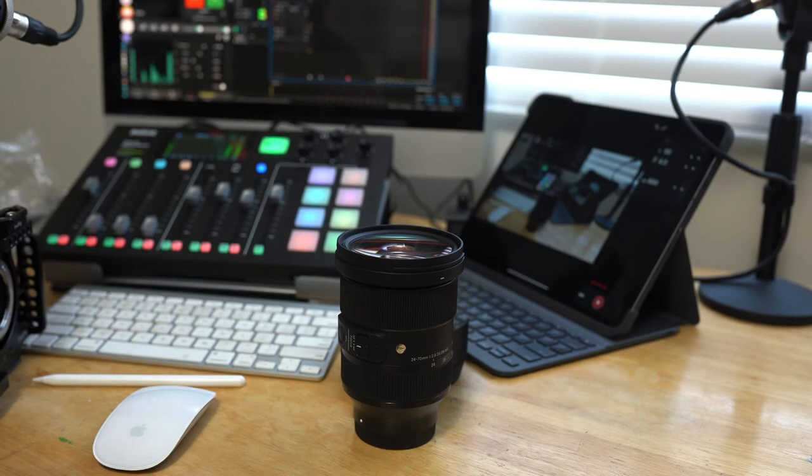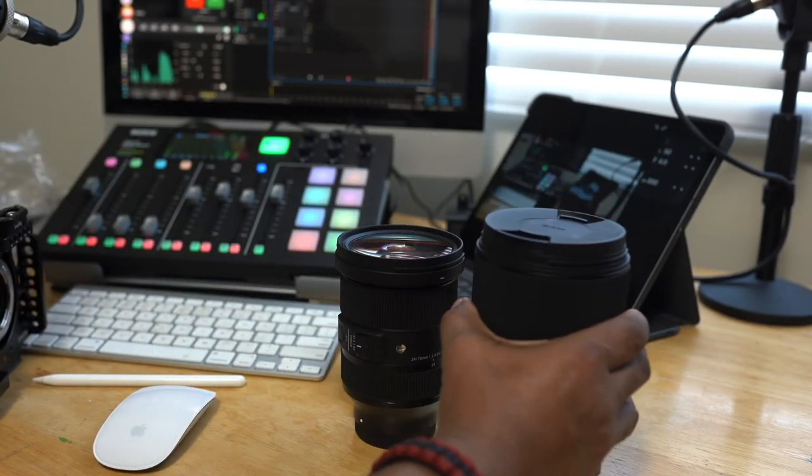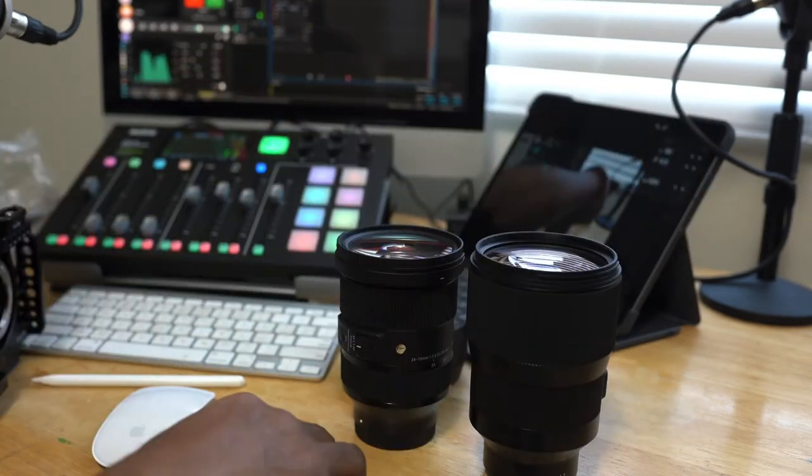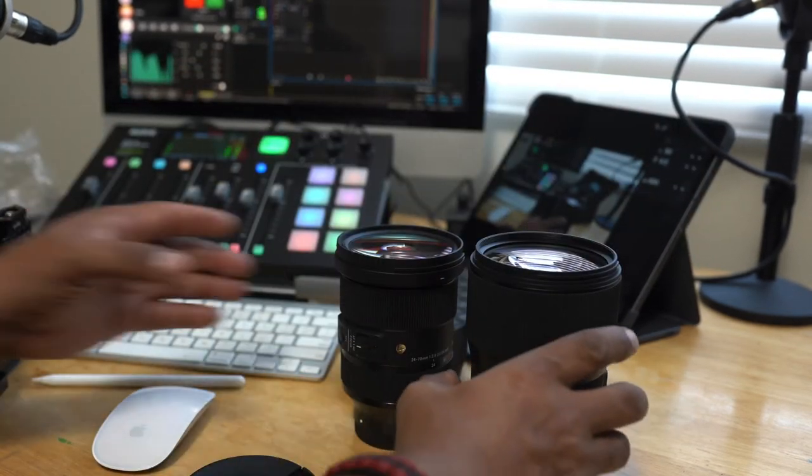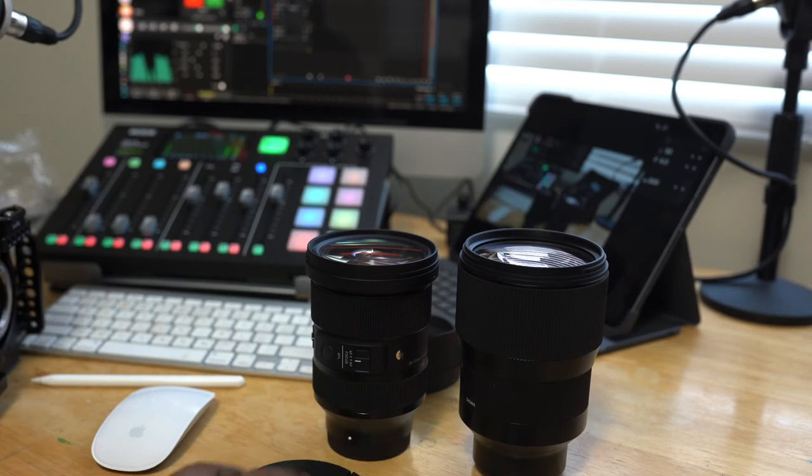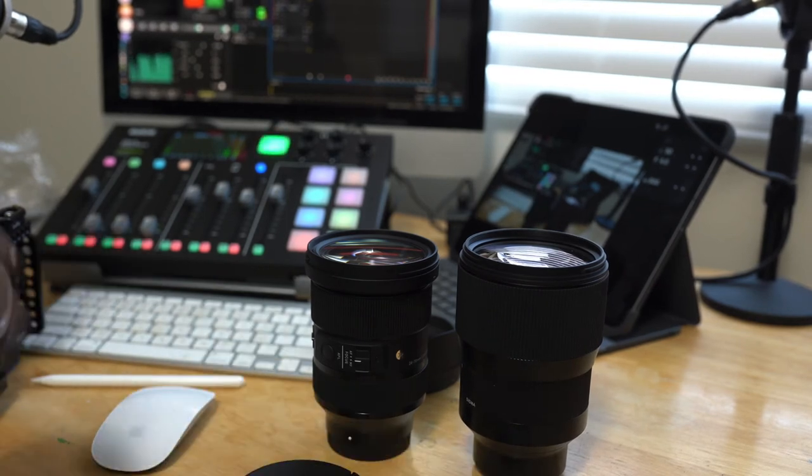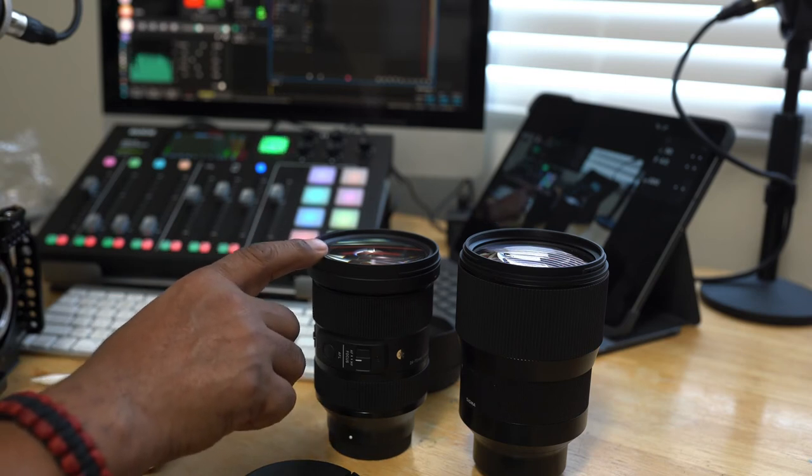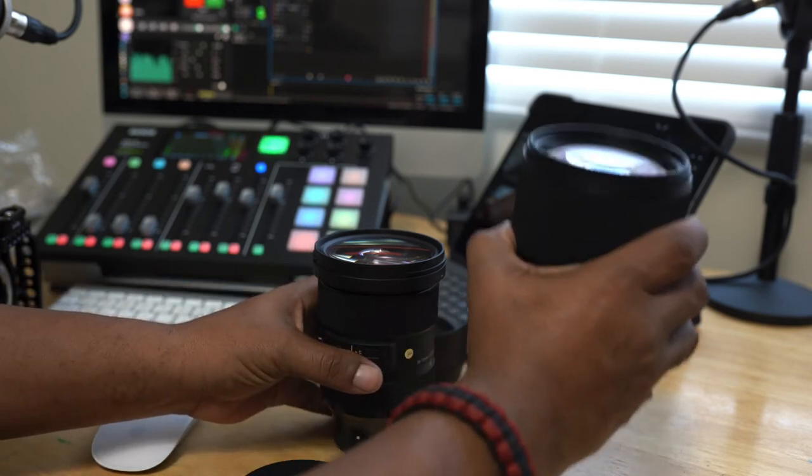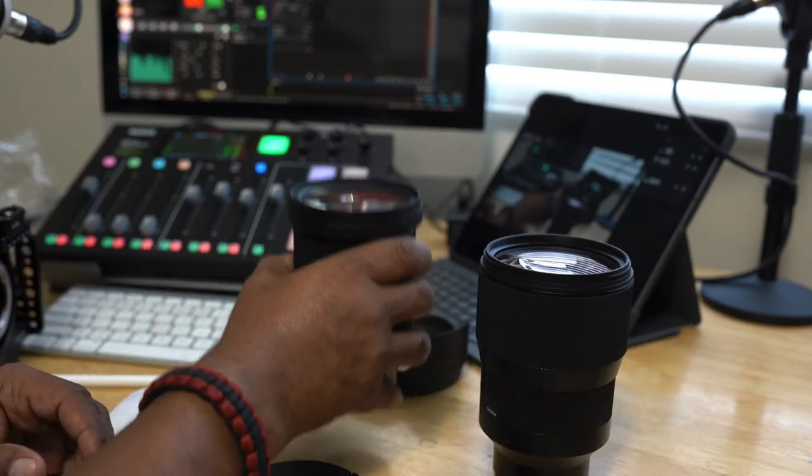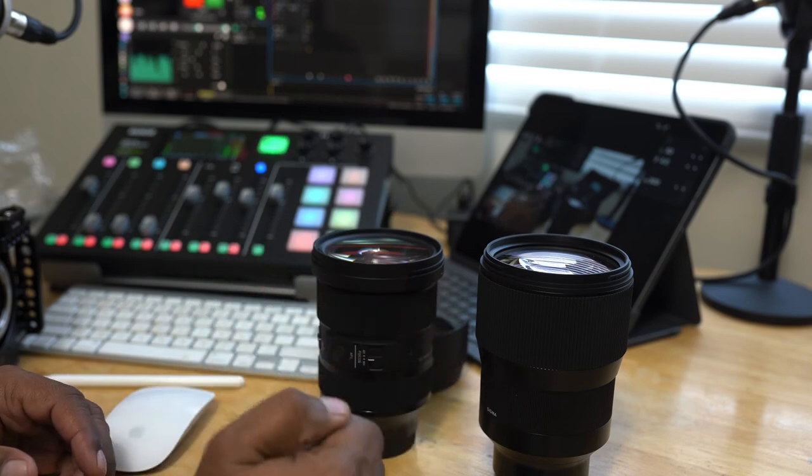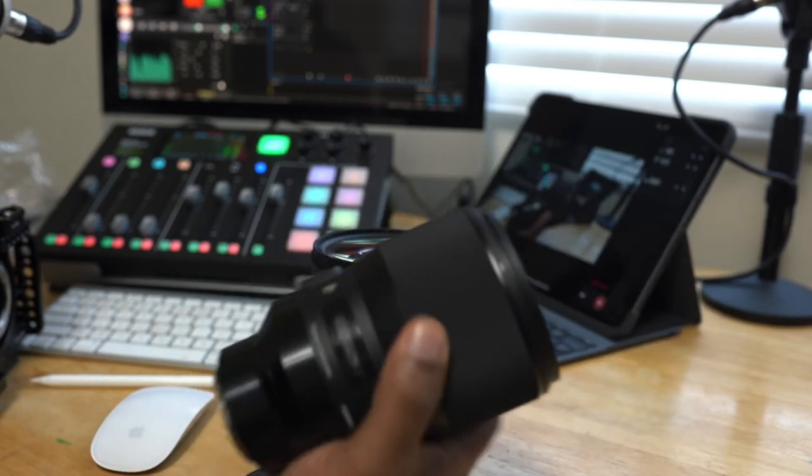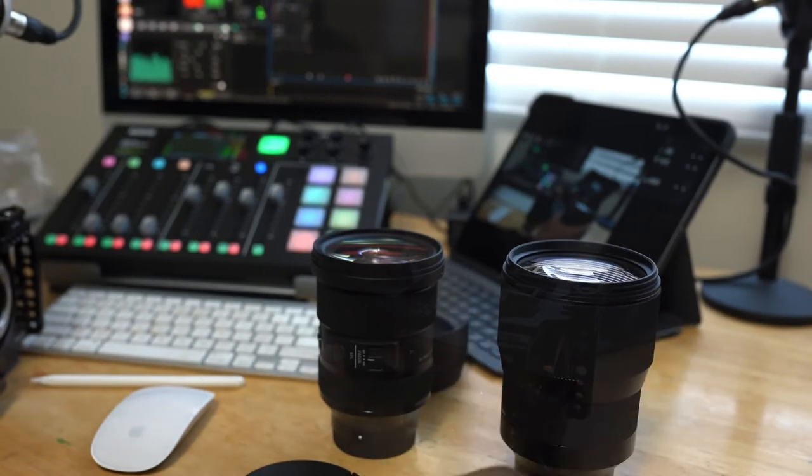All right, guys. Just a little bit of comparison. This is the 135 in comparison to the 24-70. And, as you see, they're pretty much, they're close to the same height when the 24-70 is at its lowest focal length at 24 millimeters. But, this is substantially heavier than the 24-70. So, if you can rock this, this will be no problem. None whatsoever.